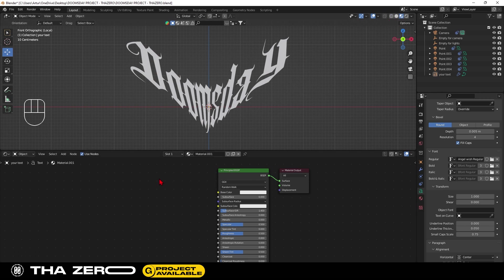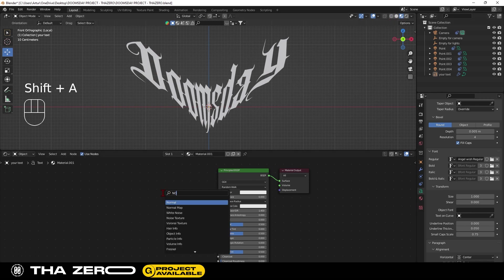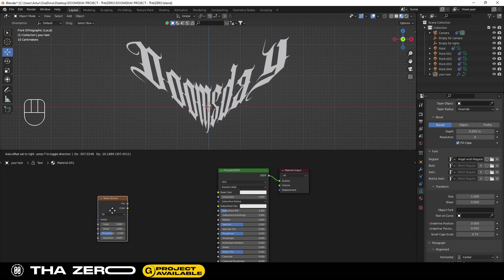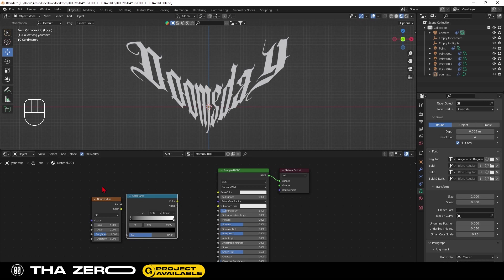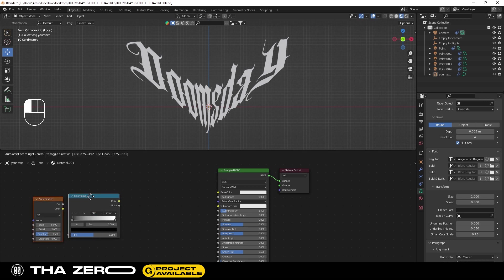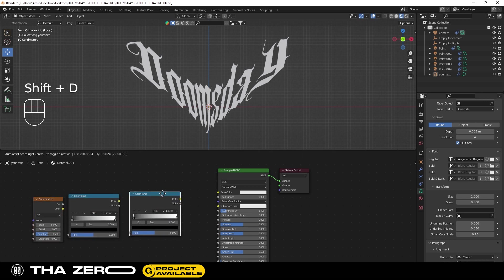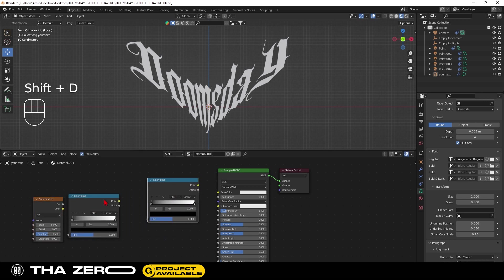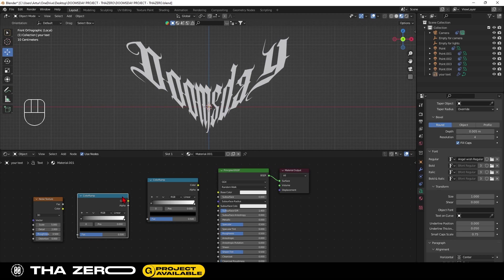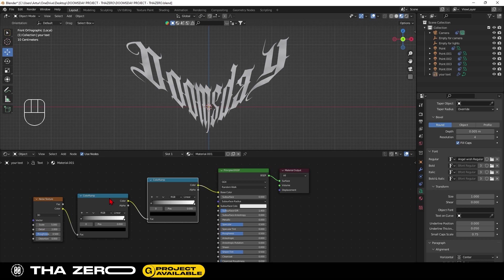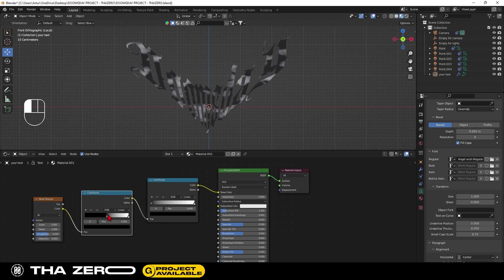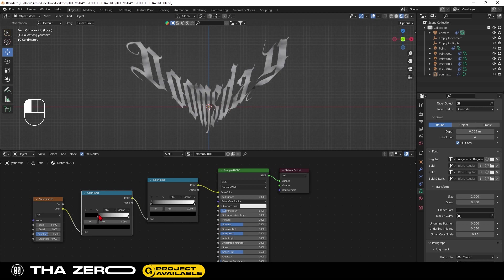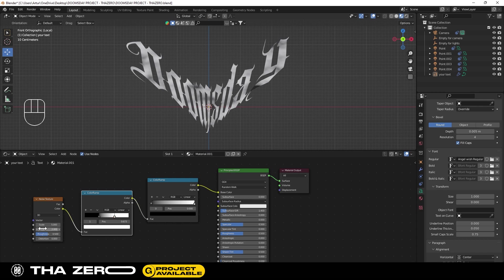For this material you need to add 3 nodes. Click Shift plus A and search noise texture. Repeat the command Shift plus A and add a color ramp. Select the color ramp node and with the Shift plus D command, duplicate it. Now you have to connect them using the color option. So how it works: you use this color ramp to reveal the effect of the noise node. You have to move the black and white color to create the contrast.